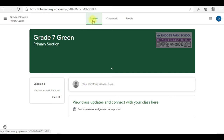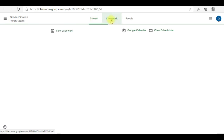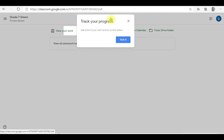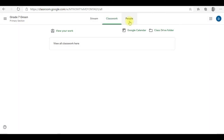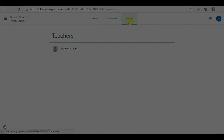Stream is where announcements can be made by the teacher. Classwork is where you will find schoolwork, notes, assignments, and tests. People shows you class members and teachers.